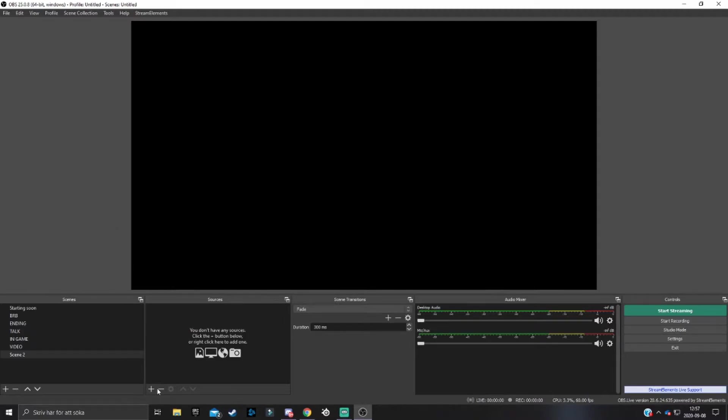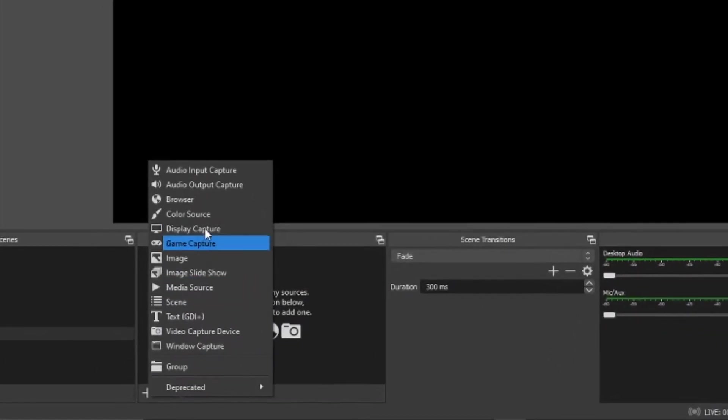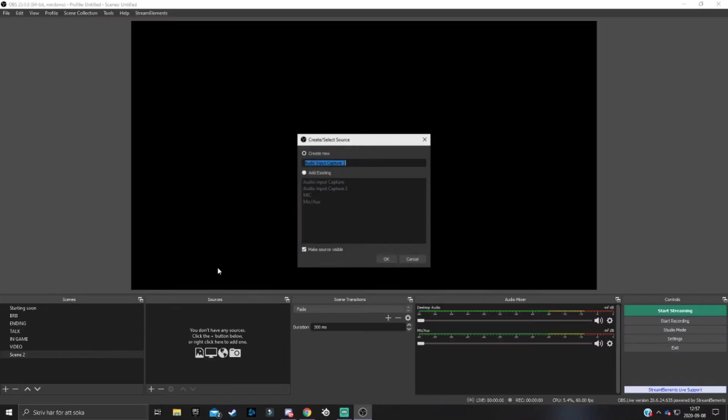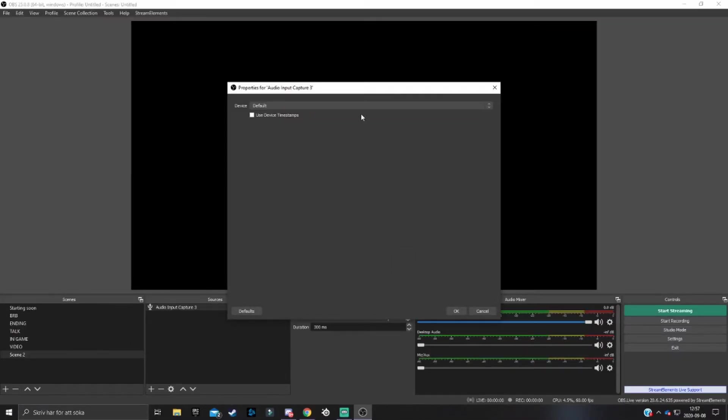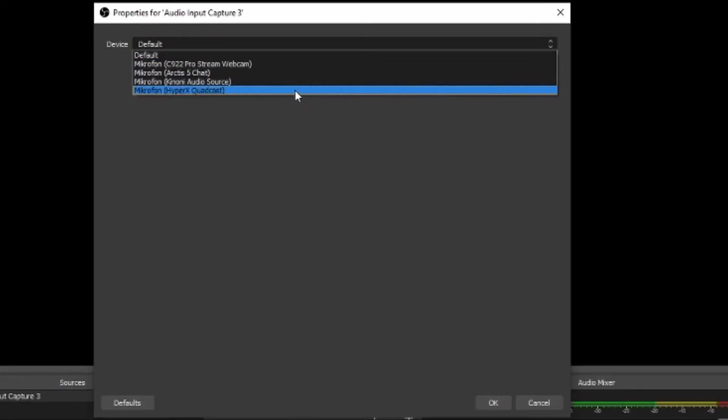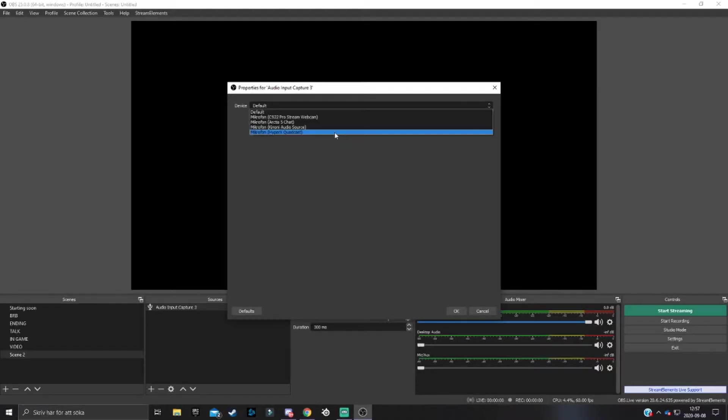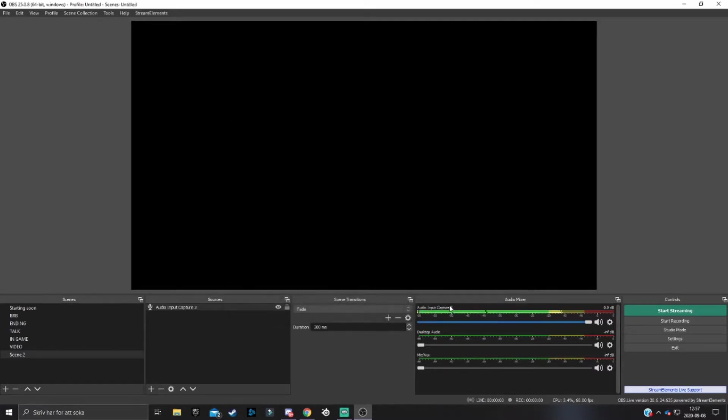When you have opened OBS, go down to sources and add your mic if you haven't already. Add an audio input capture, select whatever mic you want to use. I have my HyperX QuadCast that I'm talking into right now, so I'll add that and hit okay.